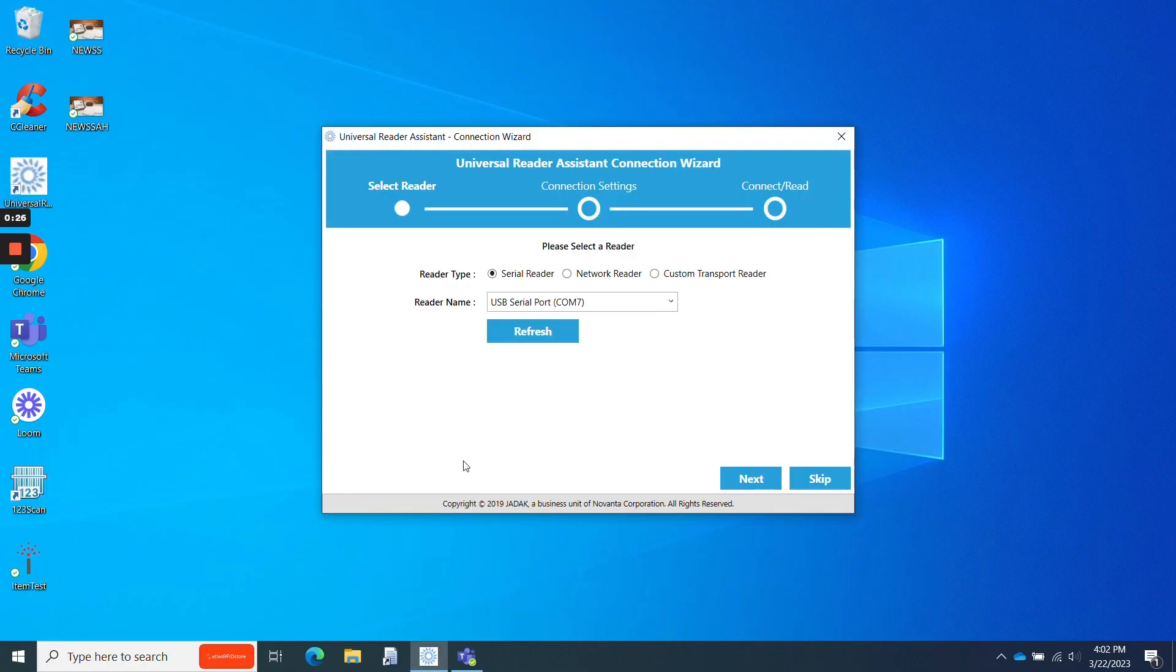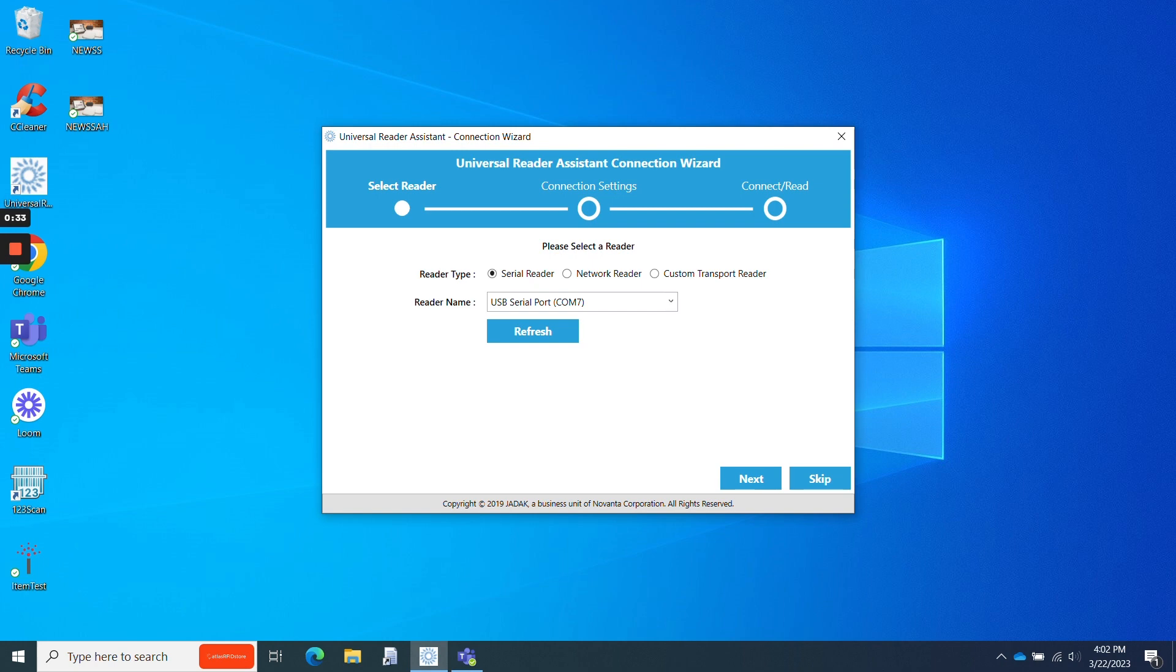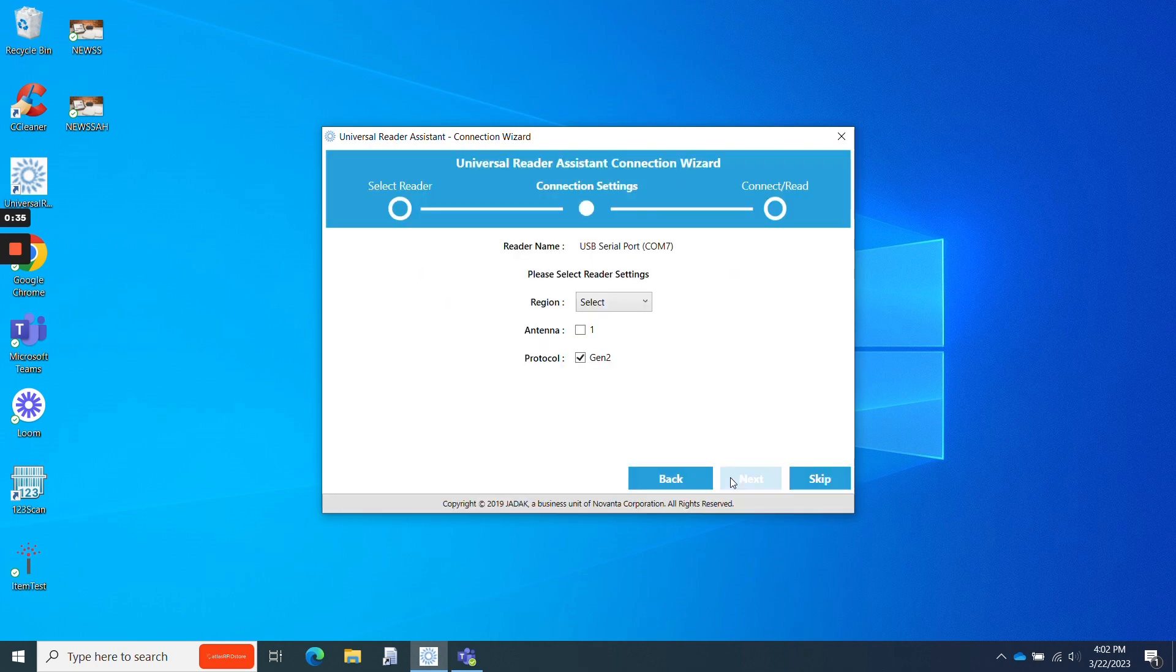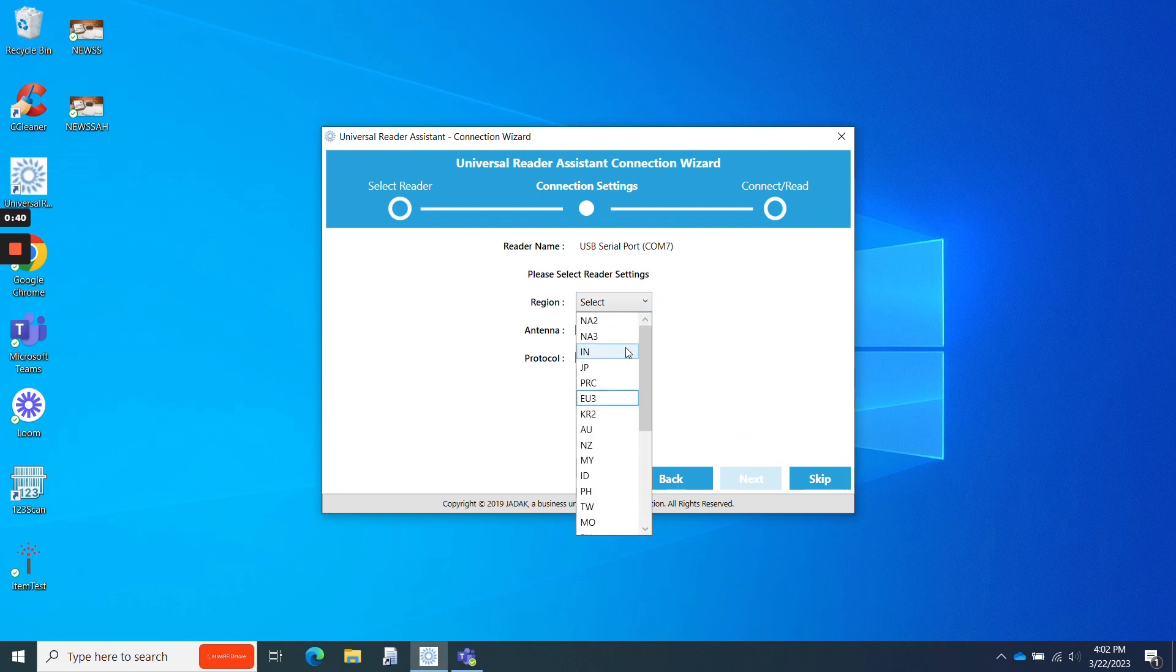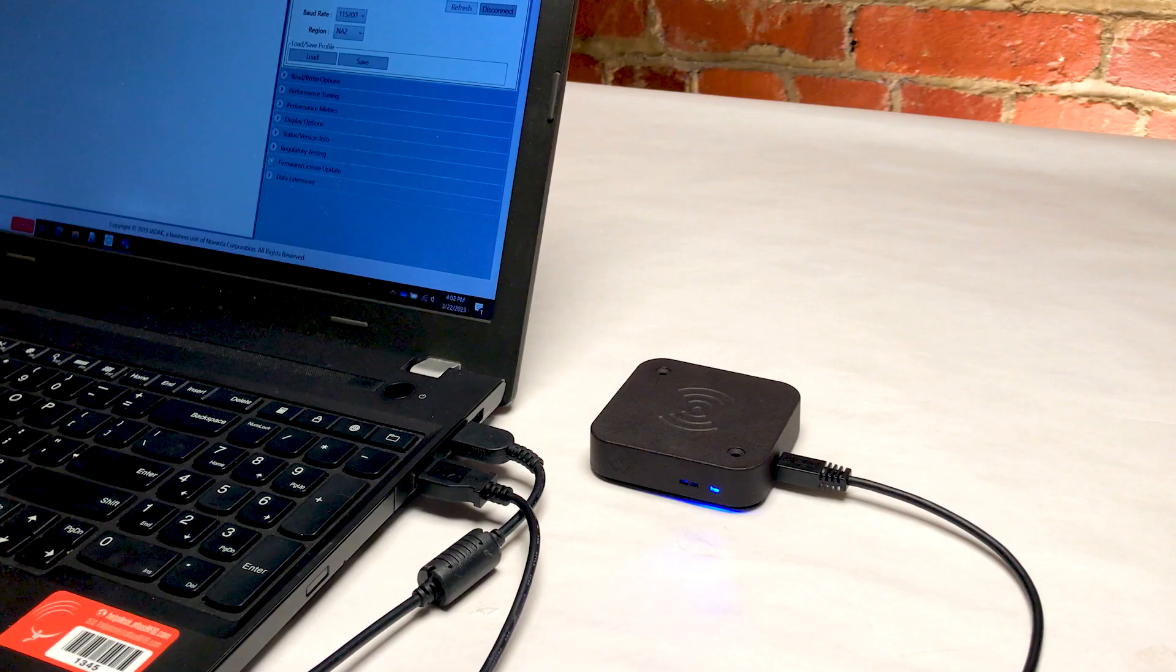Once the connection wizard appears, ensure that Serial Reader is checked and refresh your reader name drop-down until you see your reader appear, which is usually displayed as USB Serial Port. Then click Next. Next, set your region and ensure that both the antenna and protocol boxes are checked. Then click Next and then Connect.